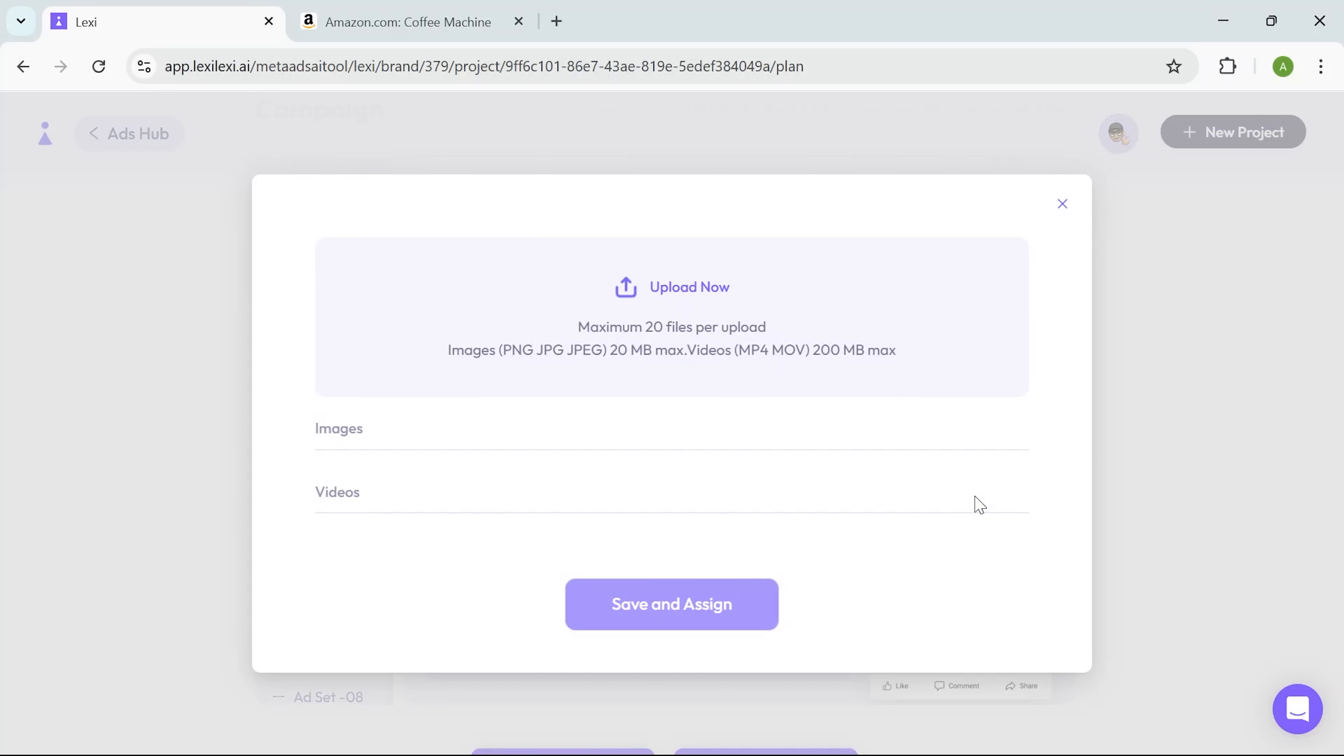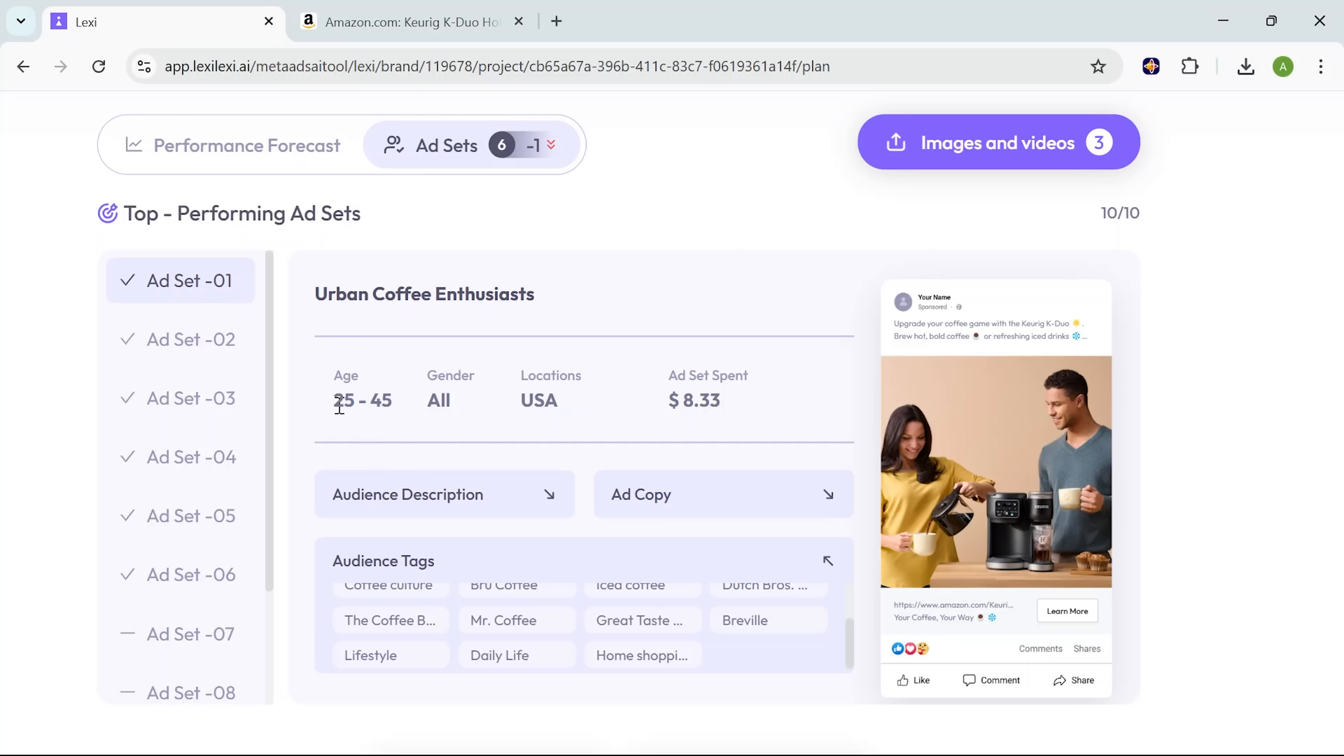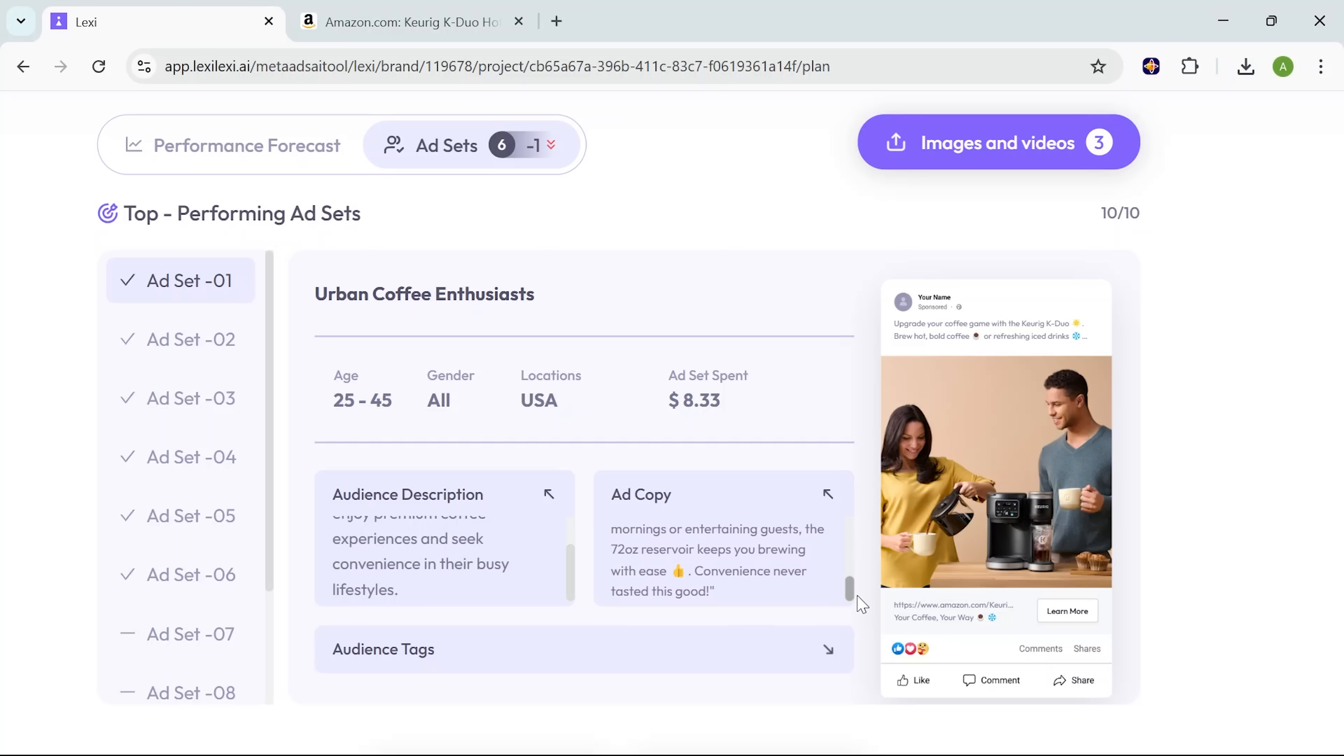I have the option to upload my own visuals, but this thing also supports AI-generated content. Scrolling down, I see a fully written ad copy and detailed audience description, all generated automatically based on the product. I didn't have to brainstorm a single headline or hook.